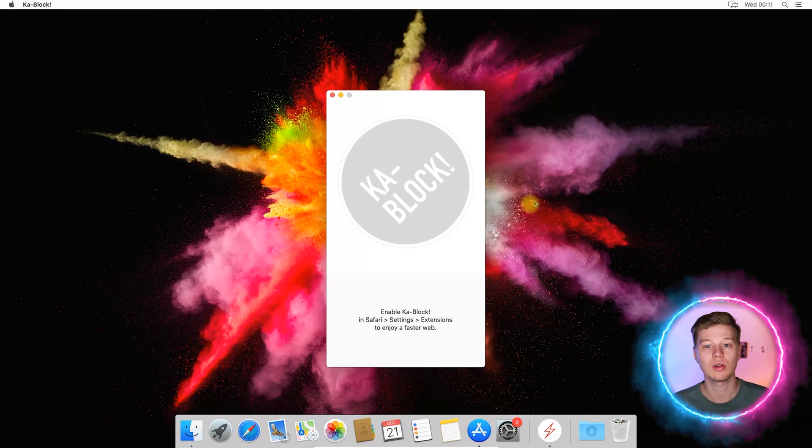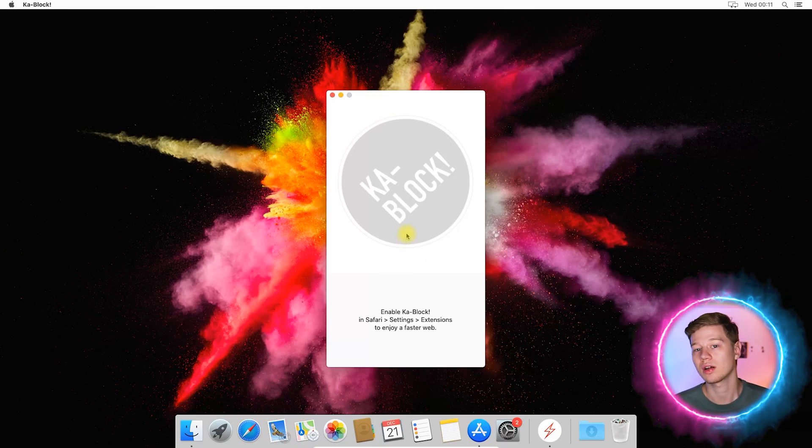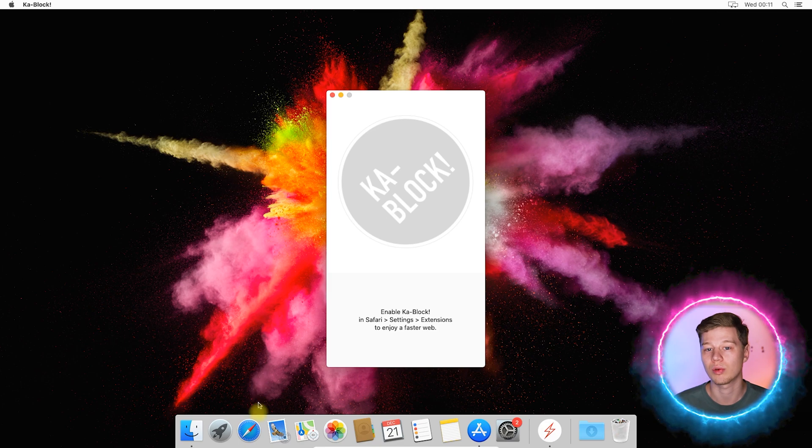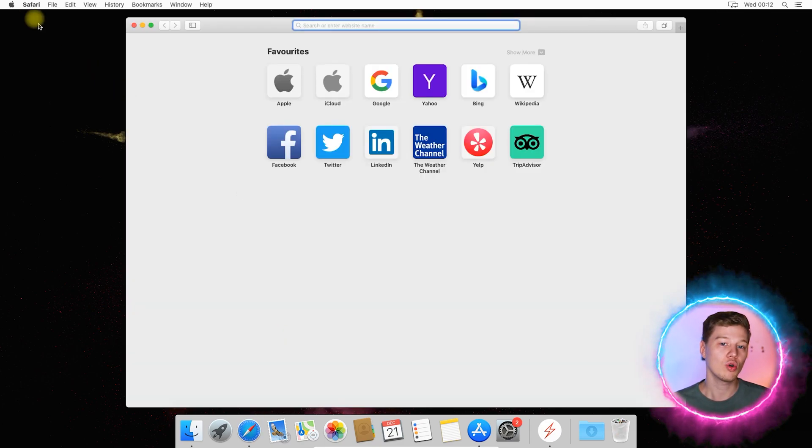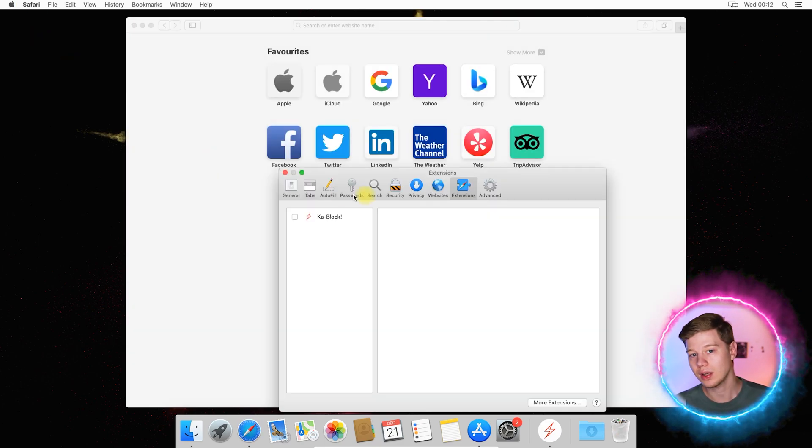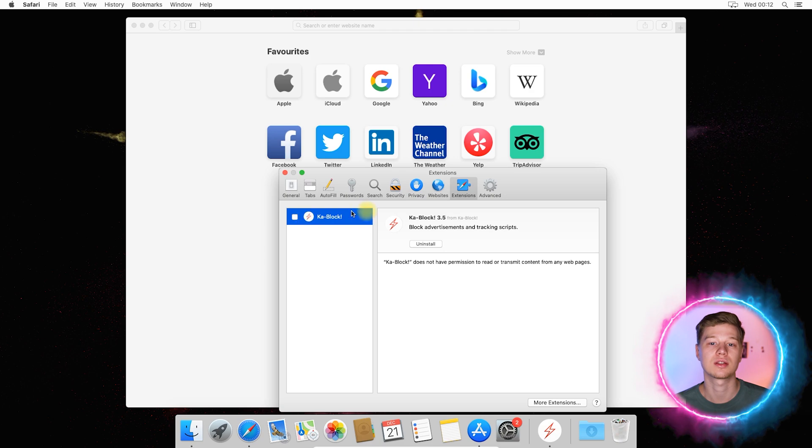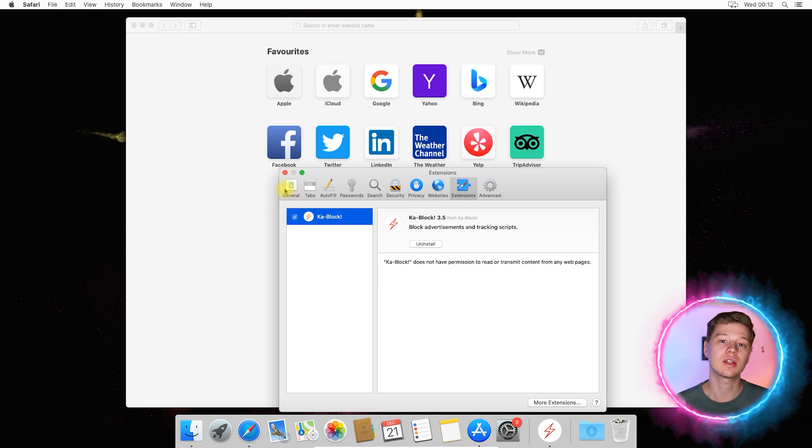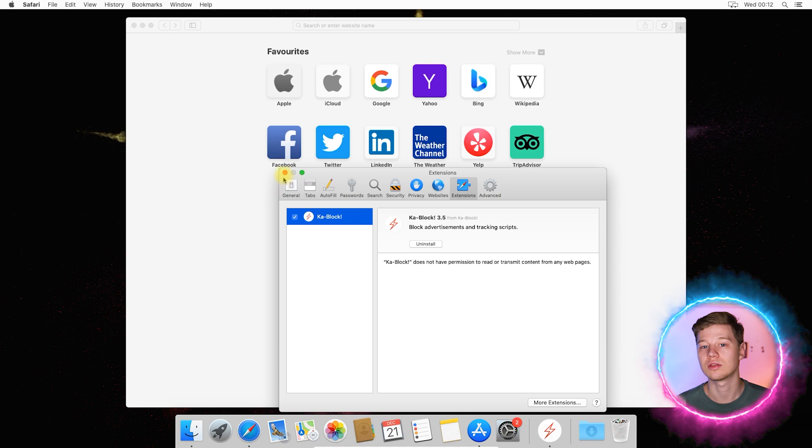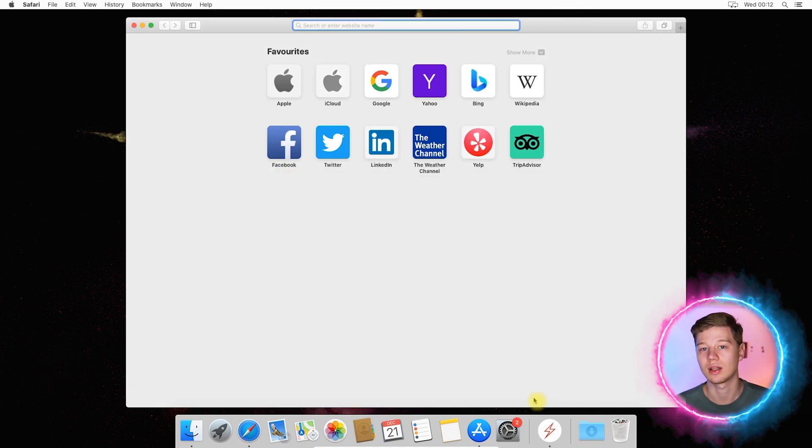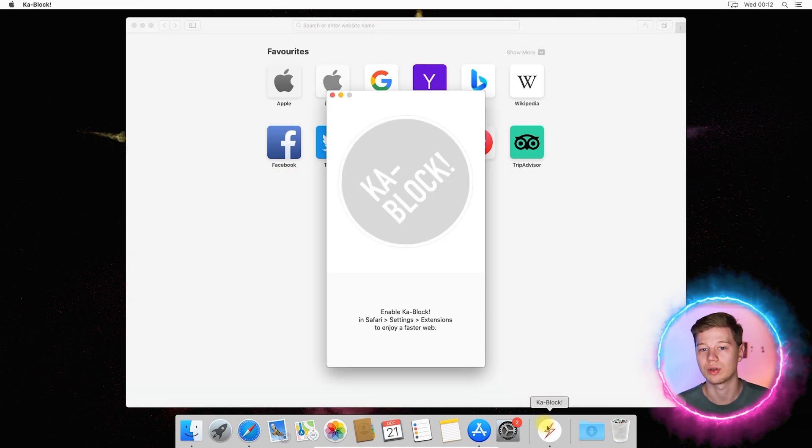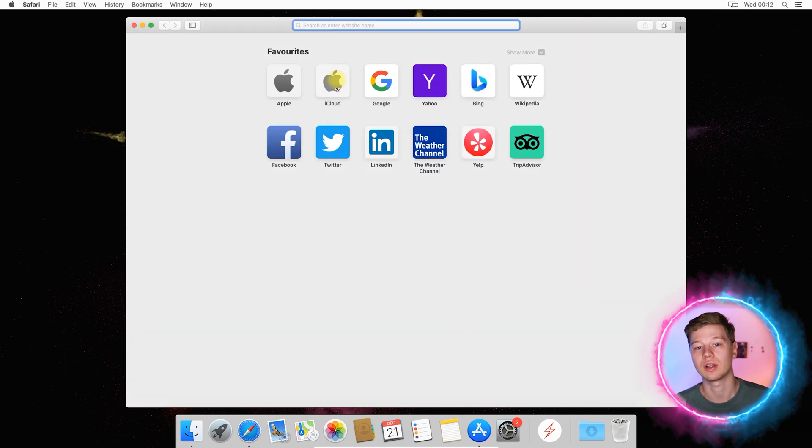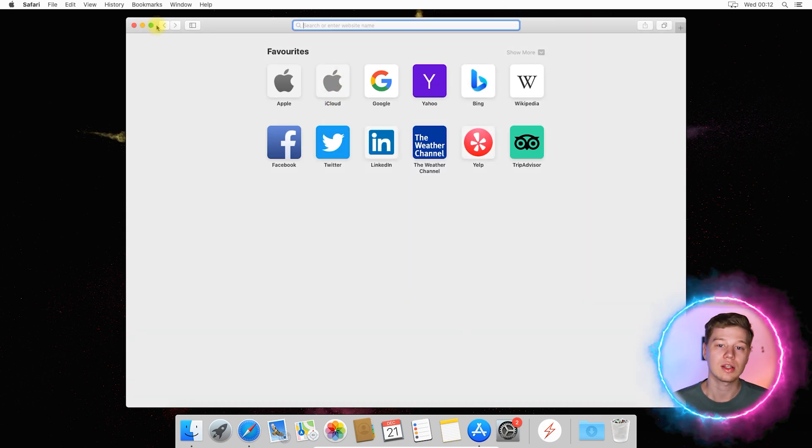So after installing Ka Block, we'll open its window where it will ask you to give the necessary permission to work in Safari. To do this, open Safari and go to preferences. Next, find the extensions tab and check the box next to Ka Block. Actually, Ka Block easier to install than other blockers as it does not contain any additional windows, modules, and other things that are not related to its main function.